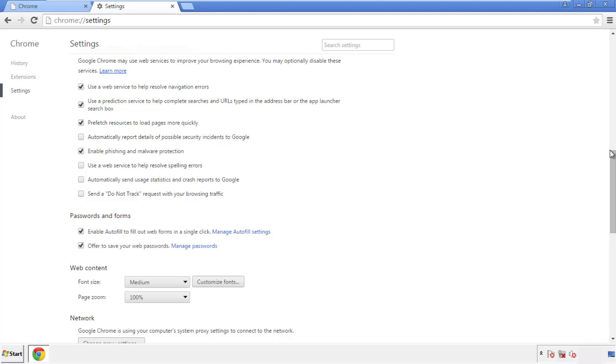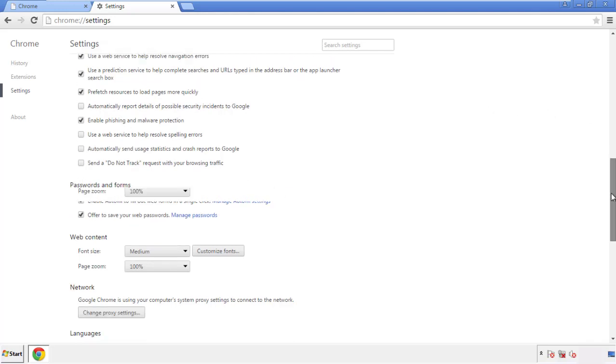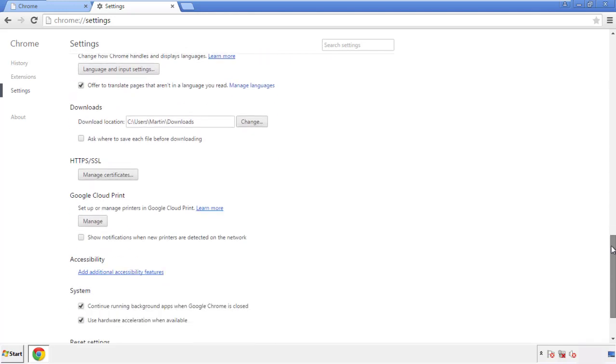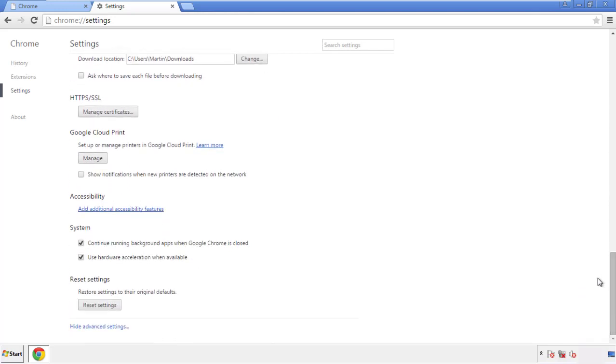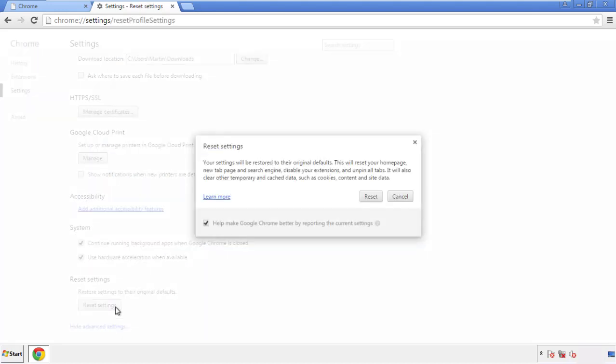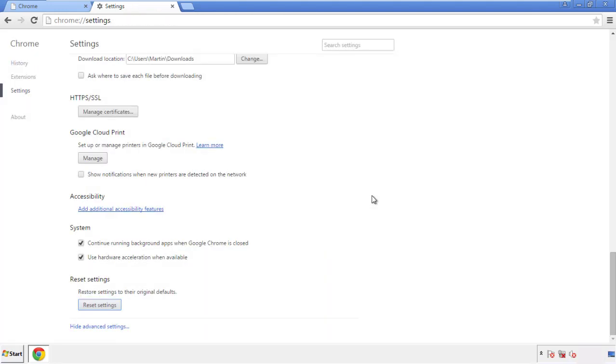Now we can move on to resetting the browser. Go back to Settings and scroll all the way down to the bottom, then click Reset Settings.